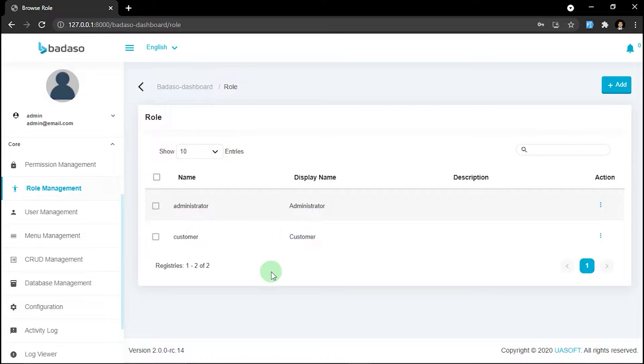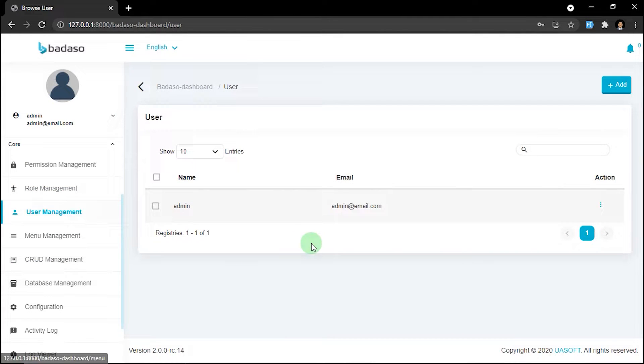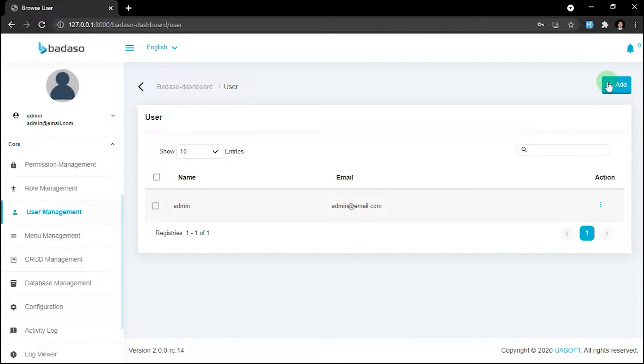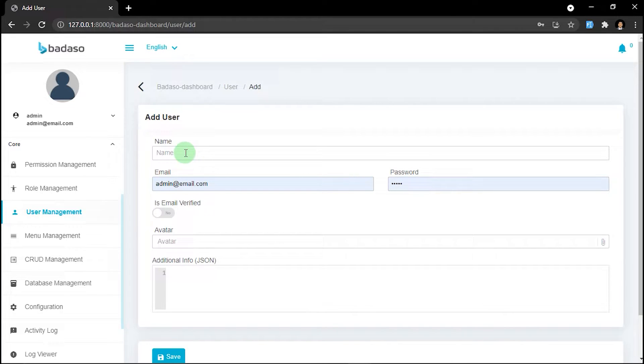So next let's head to the user management menu. We will create a new user and assign it with customer role. We can click add and then fill the available fields.